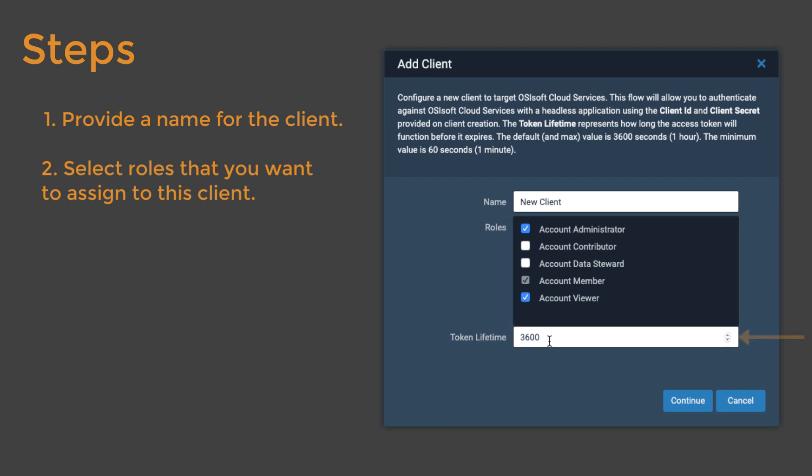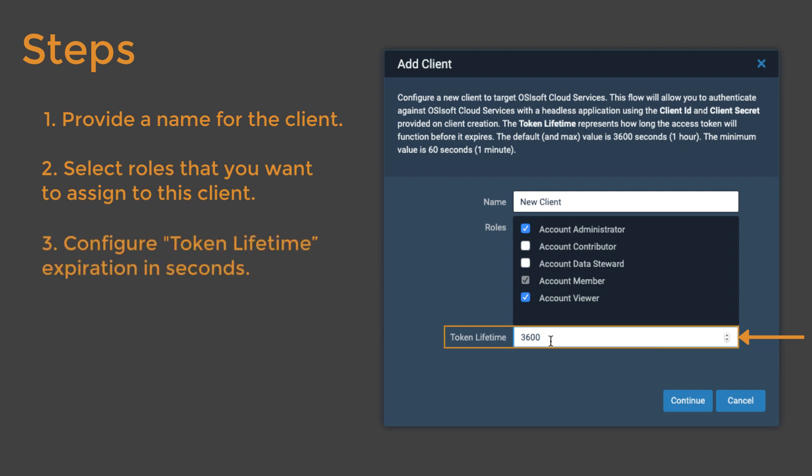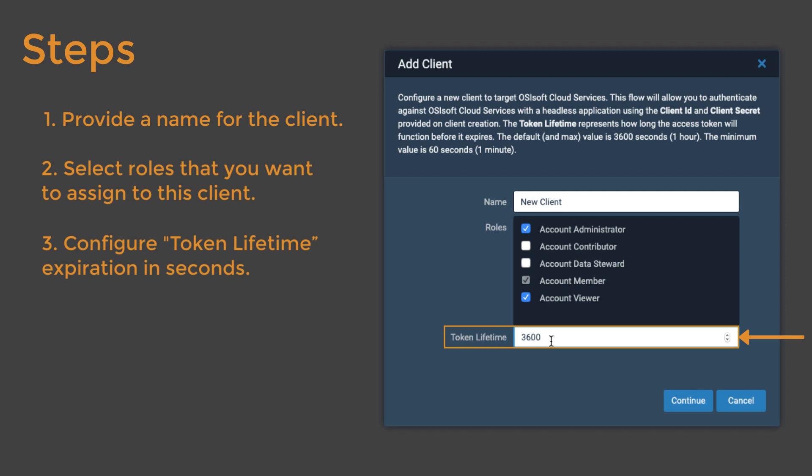A new token generates each time a data connection invokes the client. The token lifetime determines how long the token remains functional each time OCS generates it. OCS expresses token expiration time in seconds. You can specify values between 60 and 3600 seconds. Once you've added a value, click Continue.